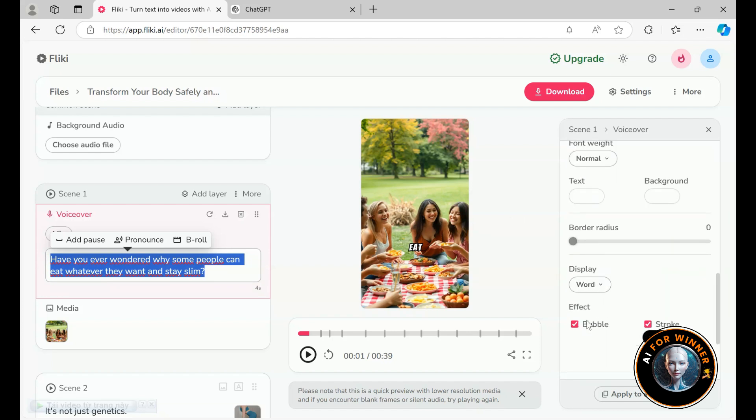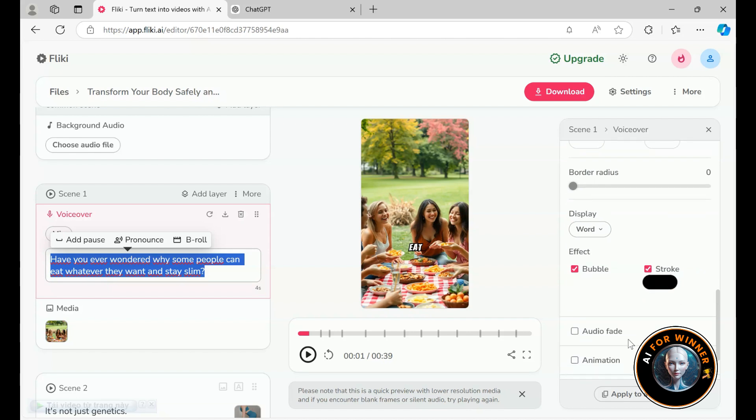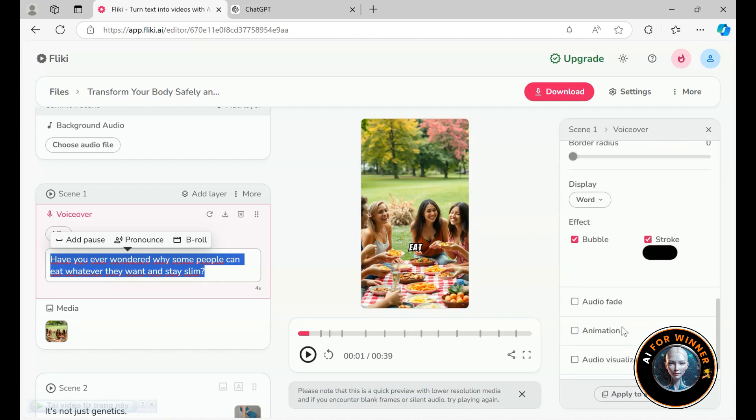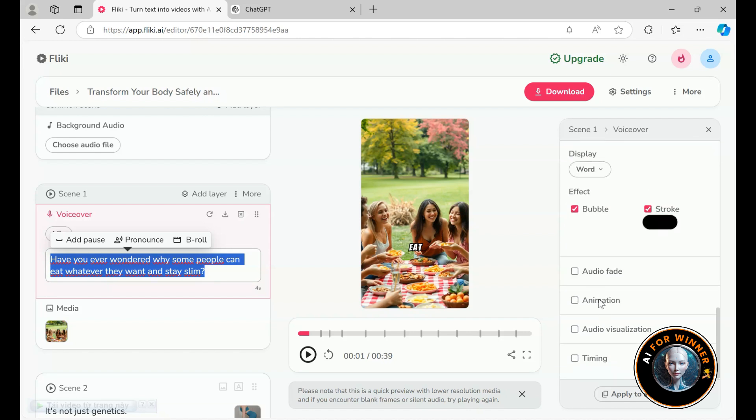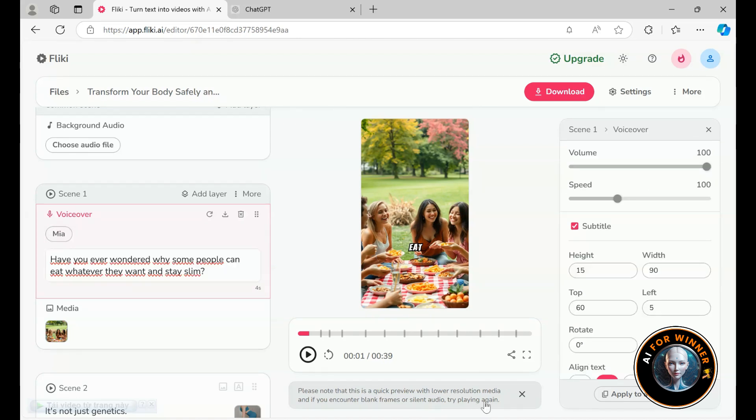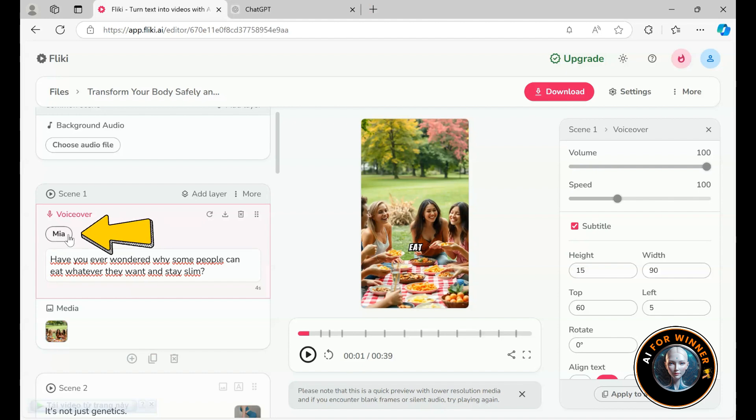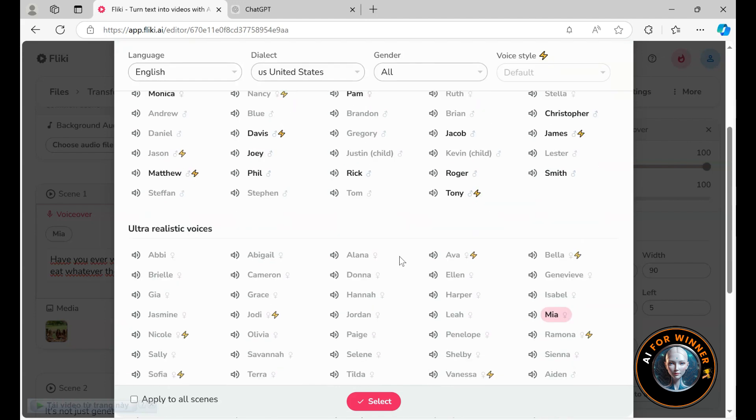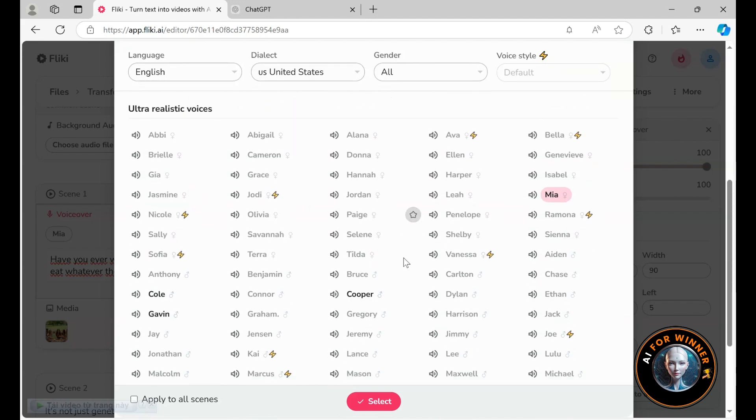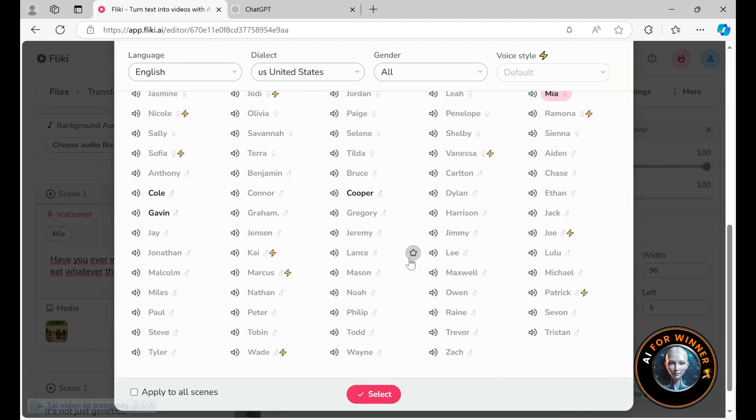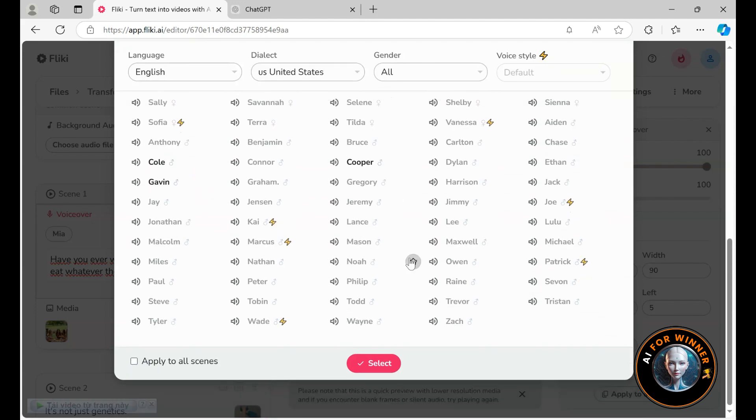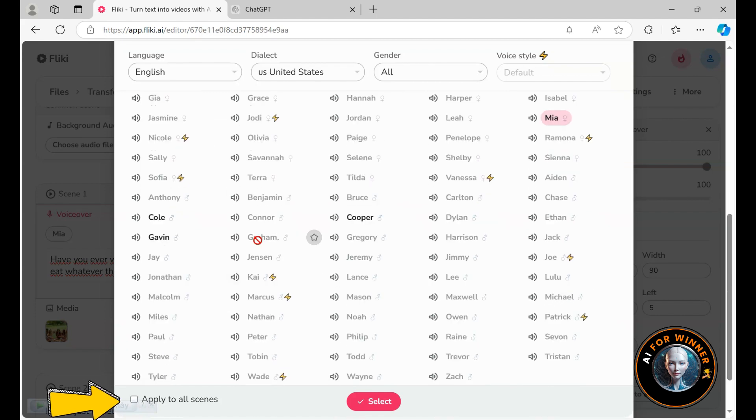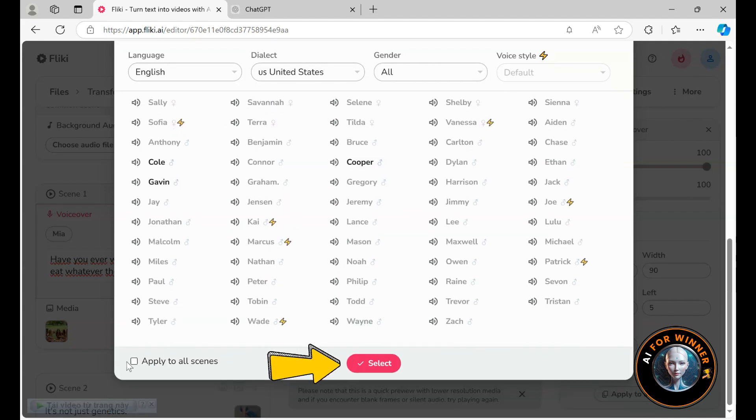If you've worked with any video editing tools before, most of this will feel pretty familiar. Naturally, we can also change the voiceover if we want to give it a different sound. Just click on Mia. You'll have access to both standard voices and ultra-realistic ones to choose from. You can apply it to a single scene or to the entire video if you prefer consistency throughout. Once you have chosen the voiceover you like, make sure to click select.